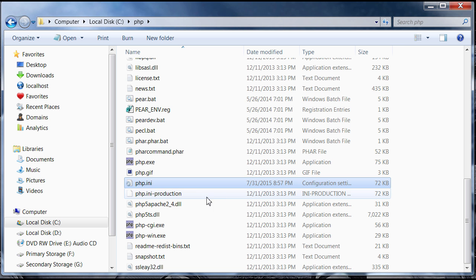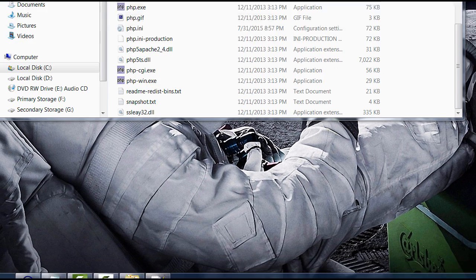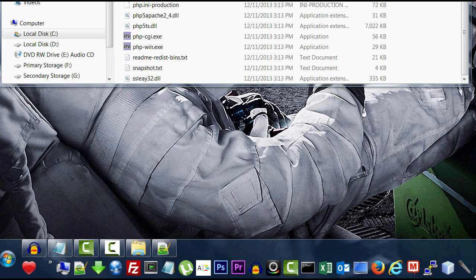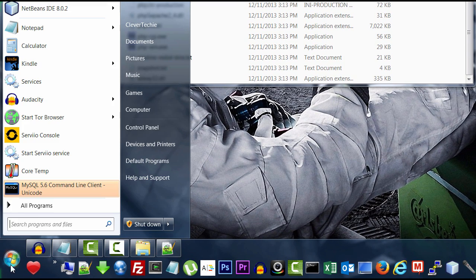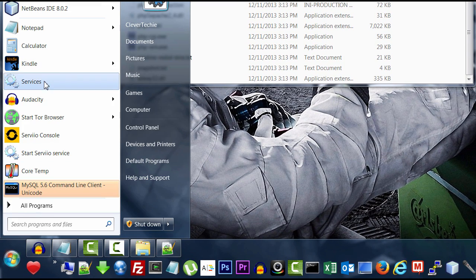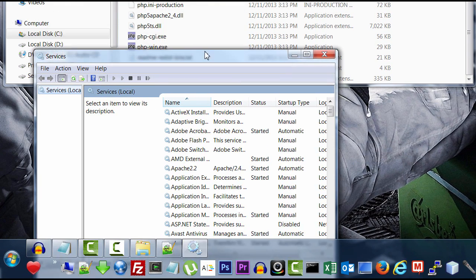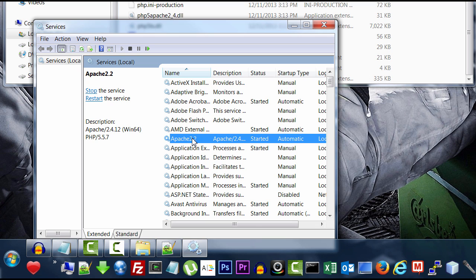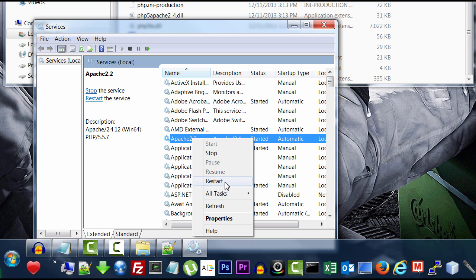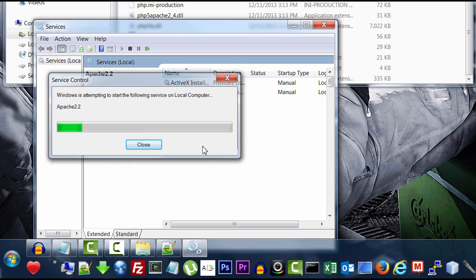And then you definitely want to restart Apache. You can do it through the monitor. But I'm just going to access my services. And click on Apache and restart. And it's going to restart Apache. Close the window.